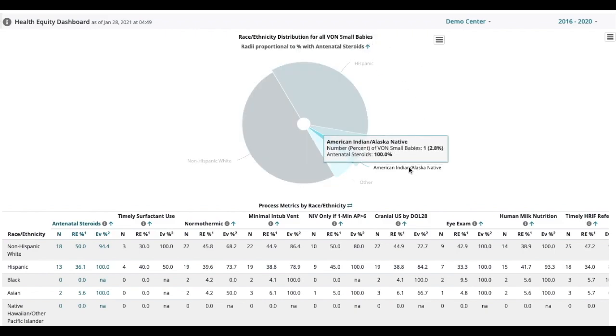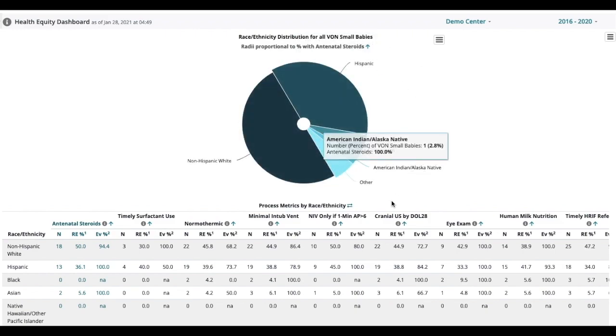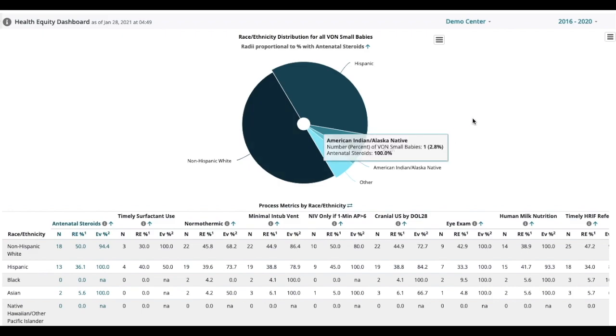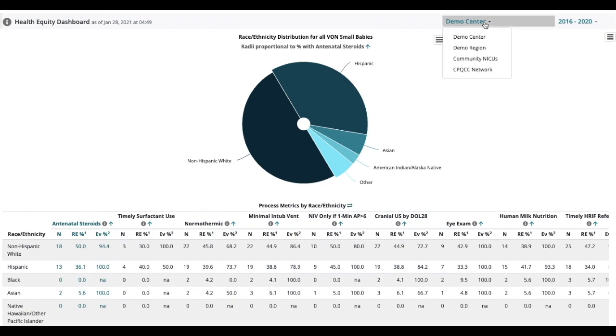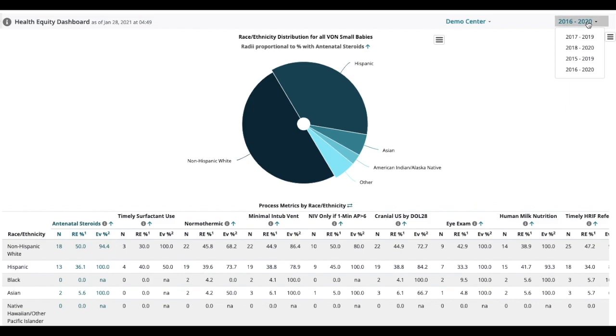This chart will change depending on which of the processes or outcomes you select from below. We'll go over that in a second. Right now we're looking at a demo center. You can also look at your region, all NICUs at your level, or at the entire CPQCC network. On the far right you'll notice that you can select the time period to look at.